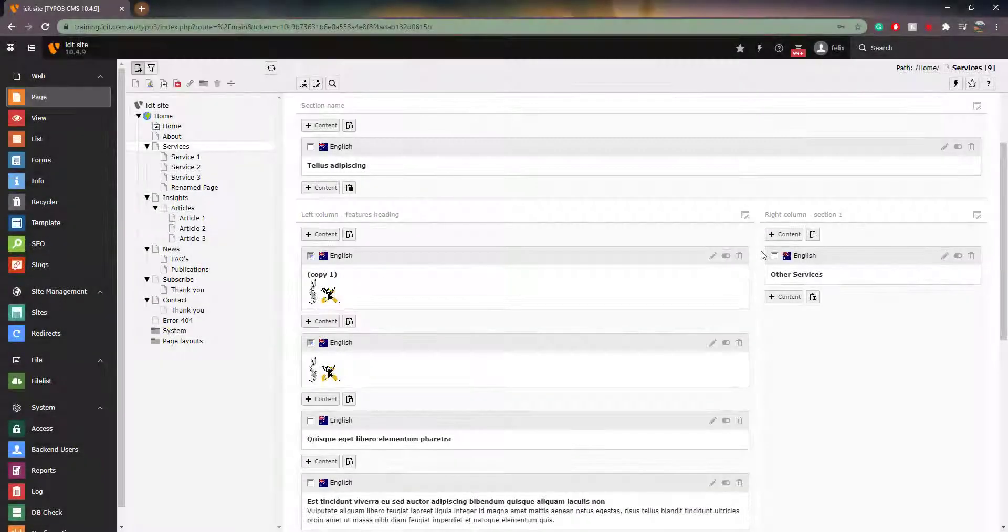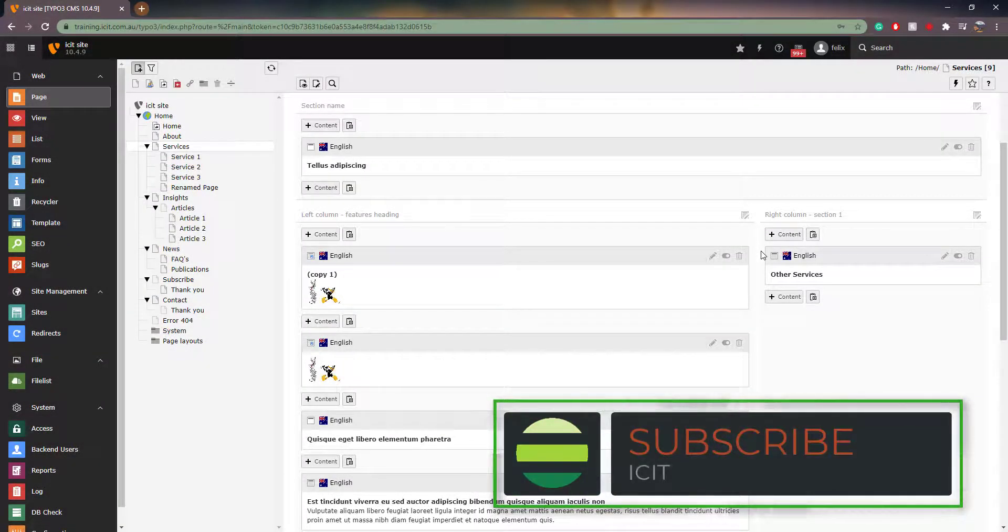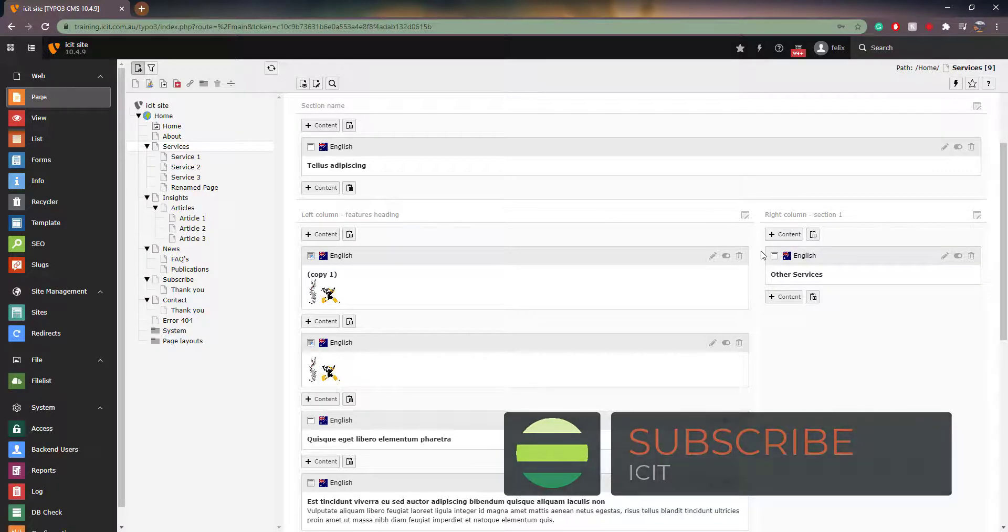That brings us to the end of this tutorial. Please consider subscribing to stay up to date with our tutorials.